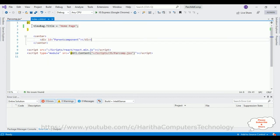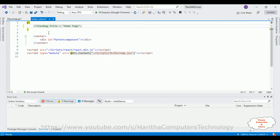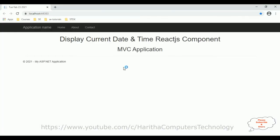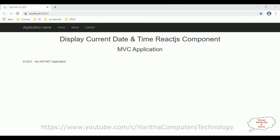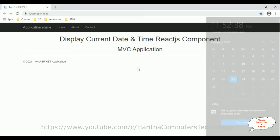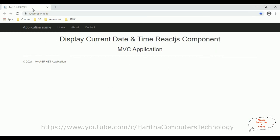In the view page I am commenting out the view bag title. Let's save the application and check the output — is it displaying today's date? I'm running the application. Here we got the output showing Tuesday, February 23rd, 2021, which is today's date. See here: Tuesday, 23 February 2021.